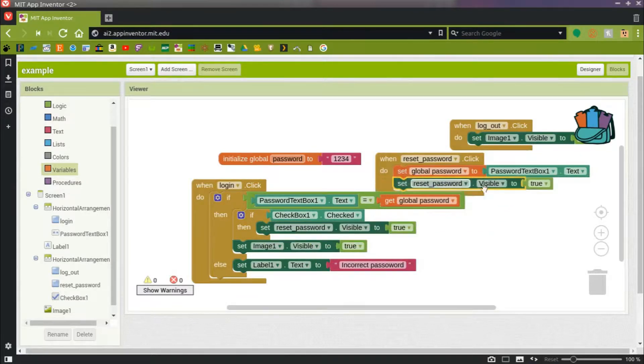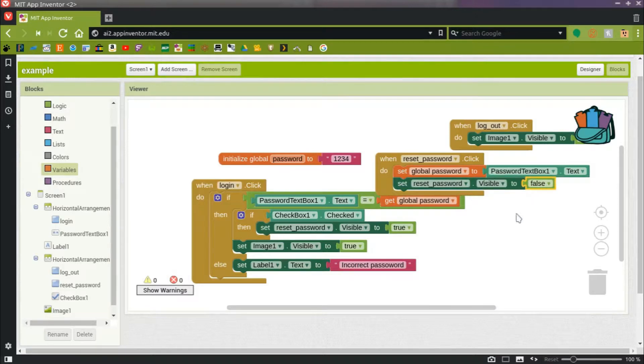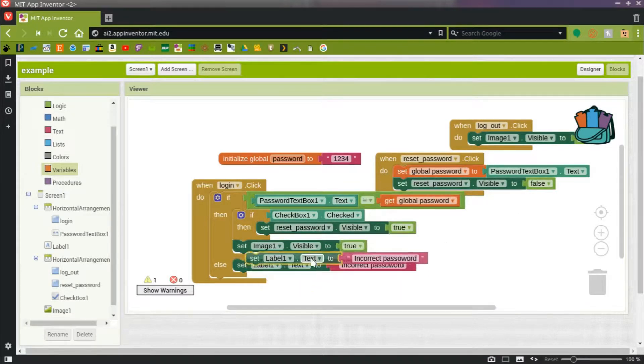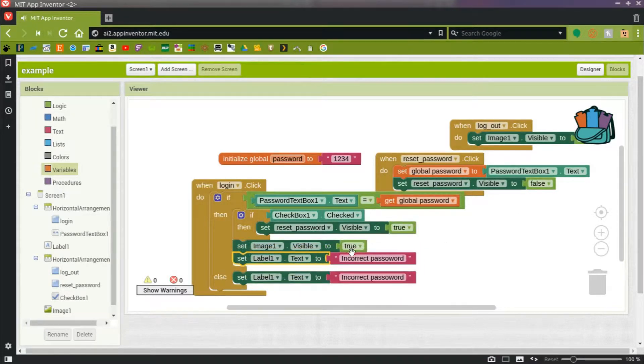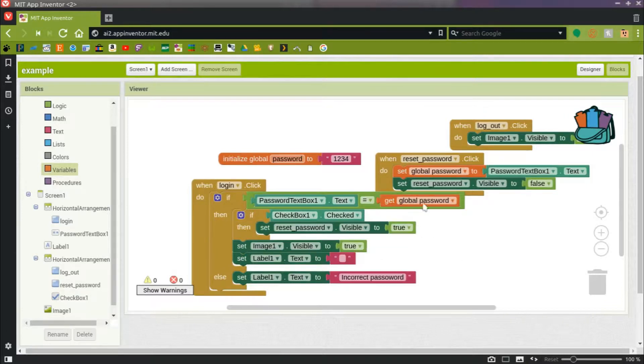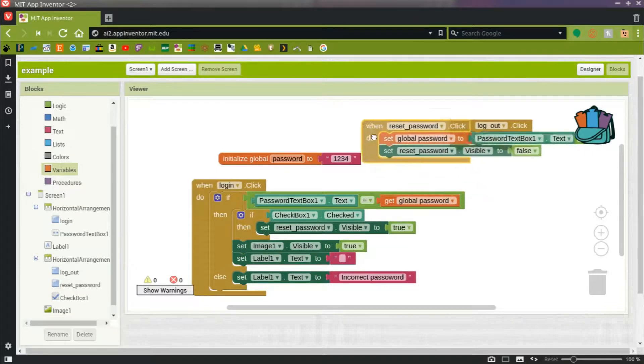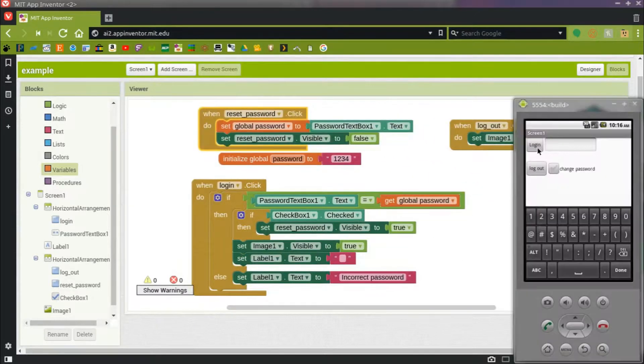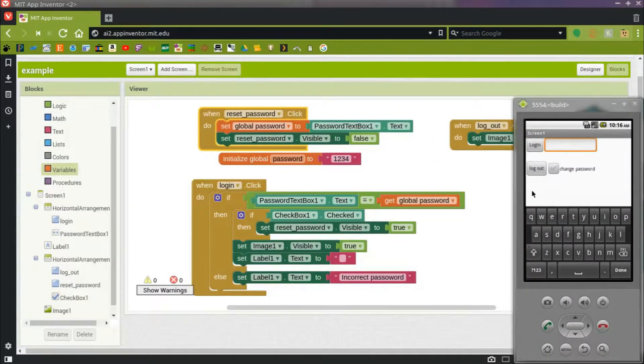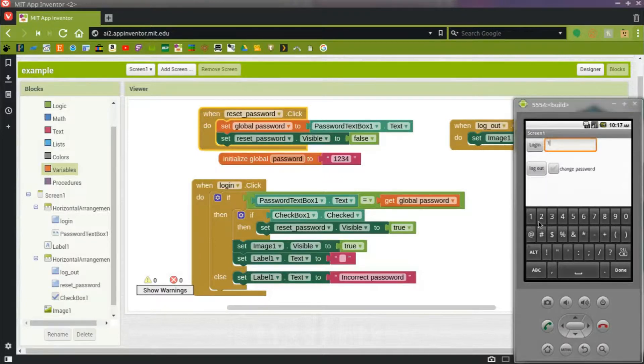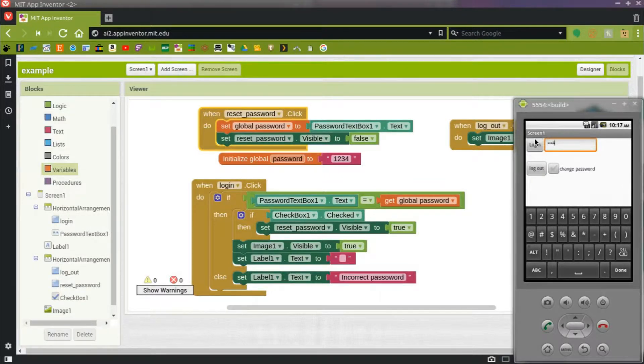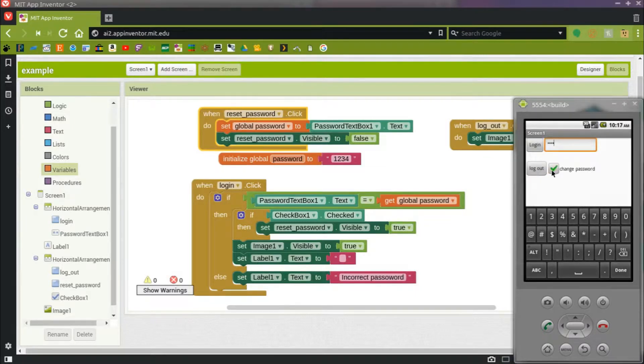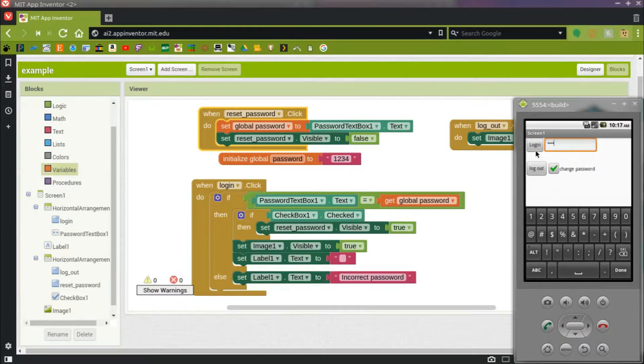Also, I want to make that incorrect password label disappear if they got the correct password. I'll log in again. One, two, three, four. And I'll log in. There's the dog. Okay. So I'll log out now. And I'll check that checkbox. I'll log in again.